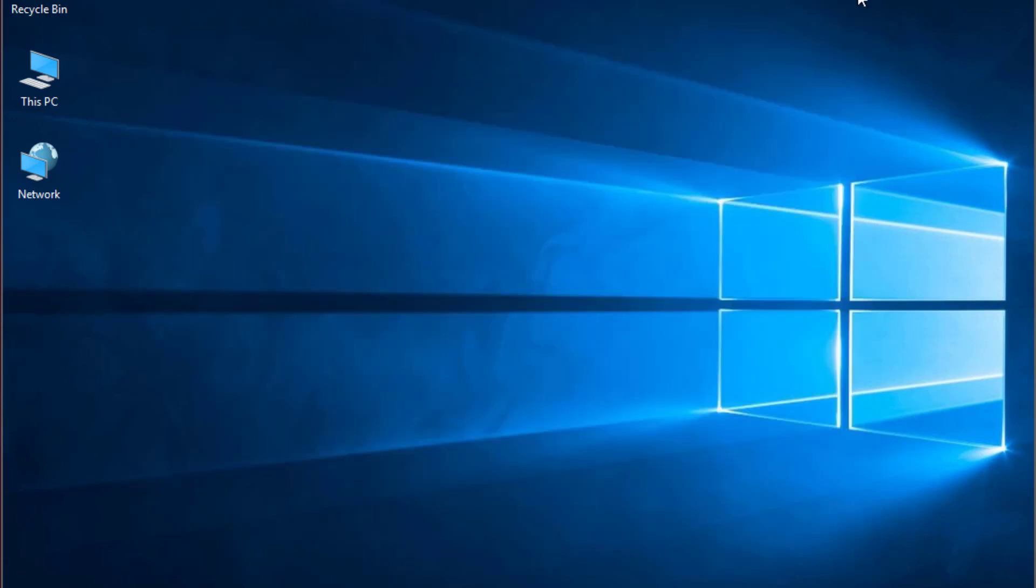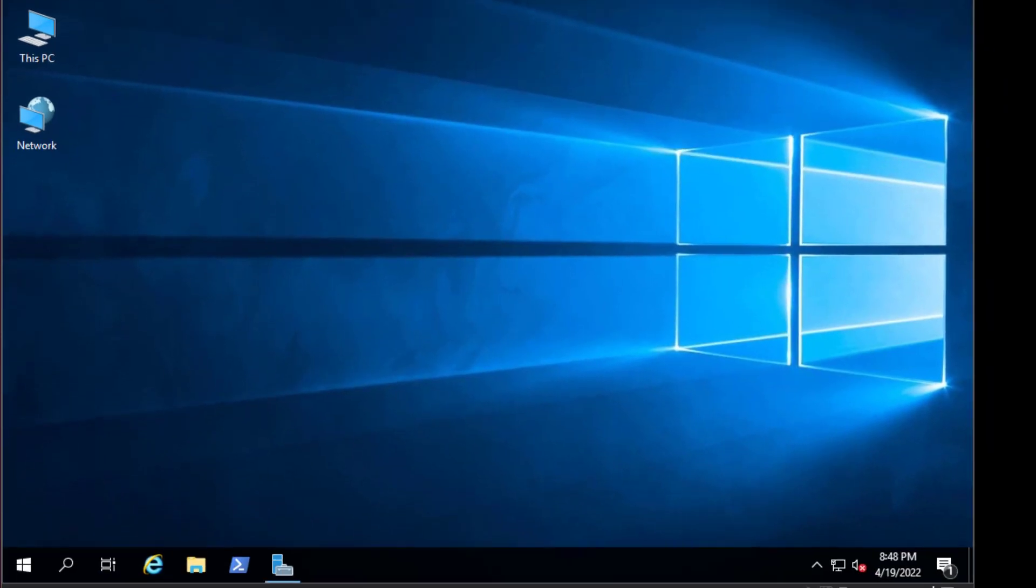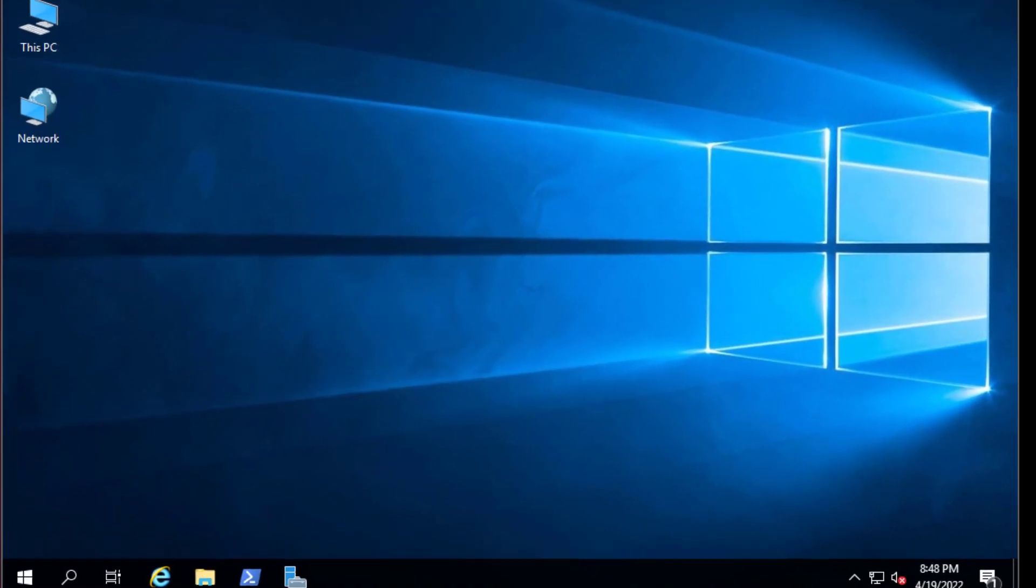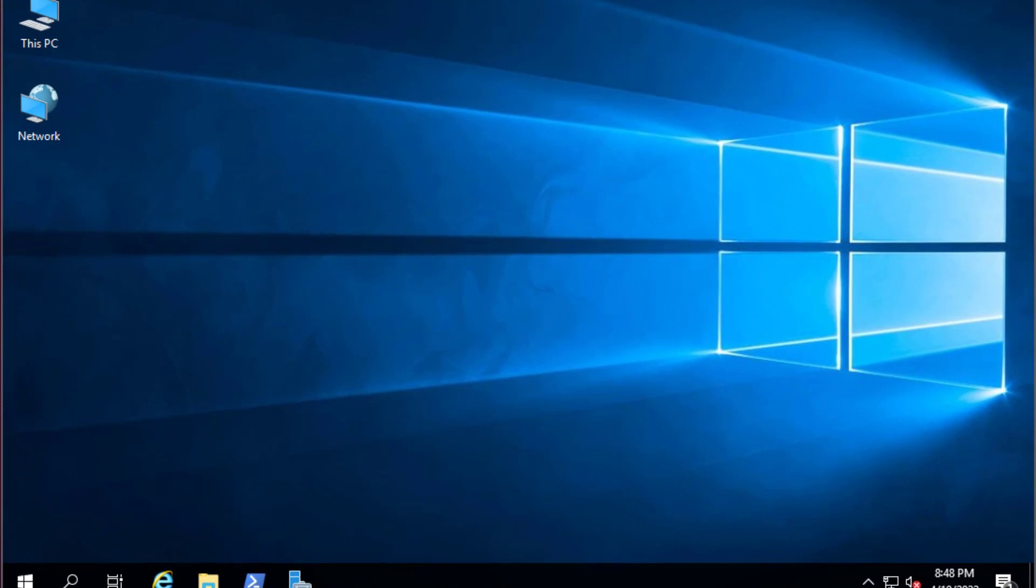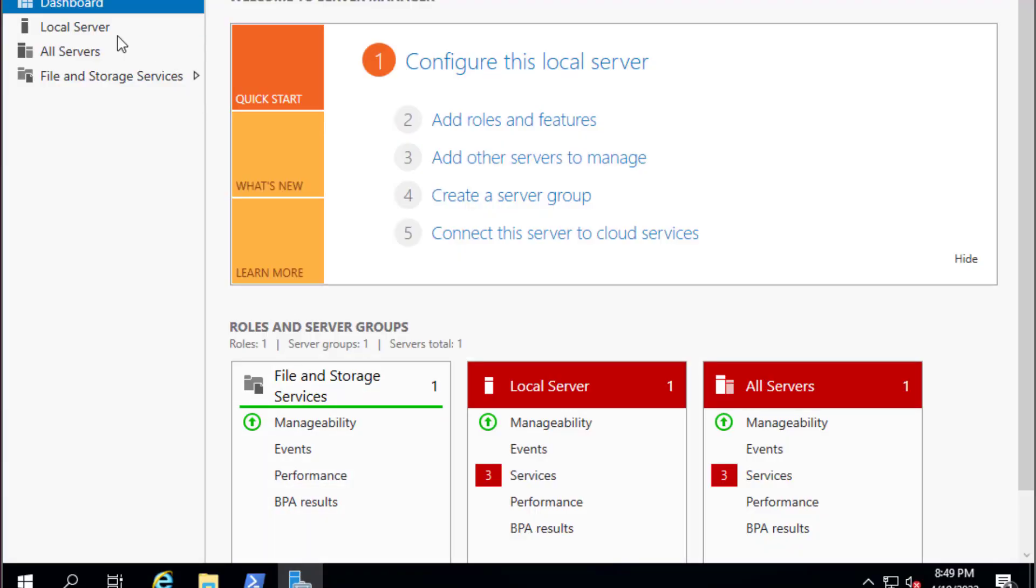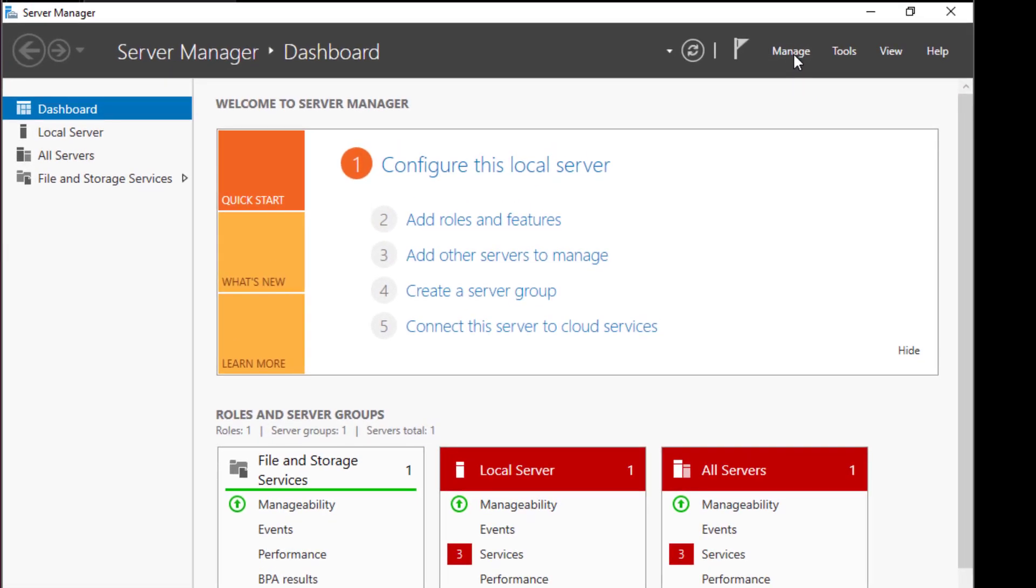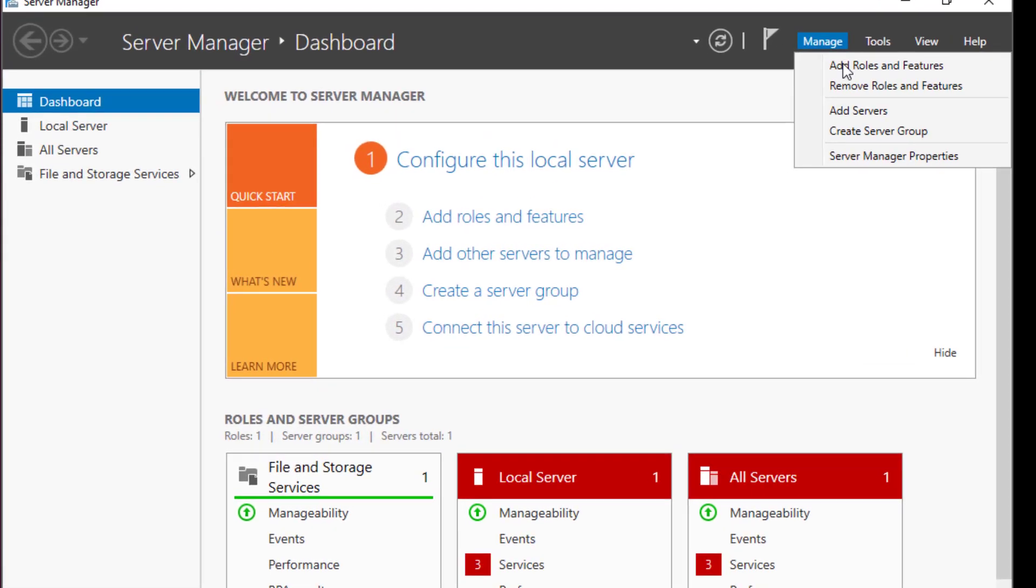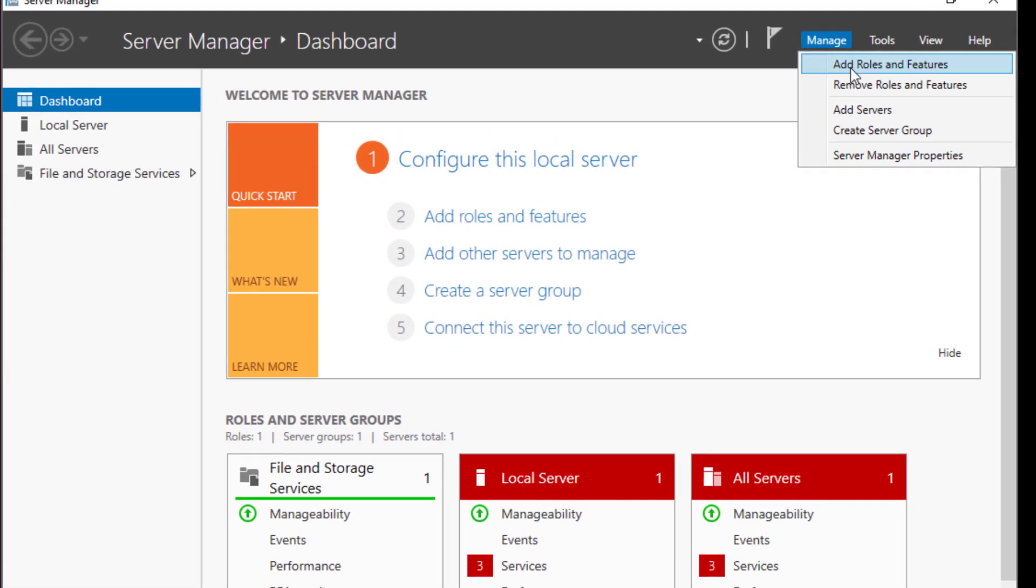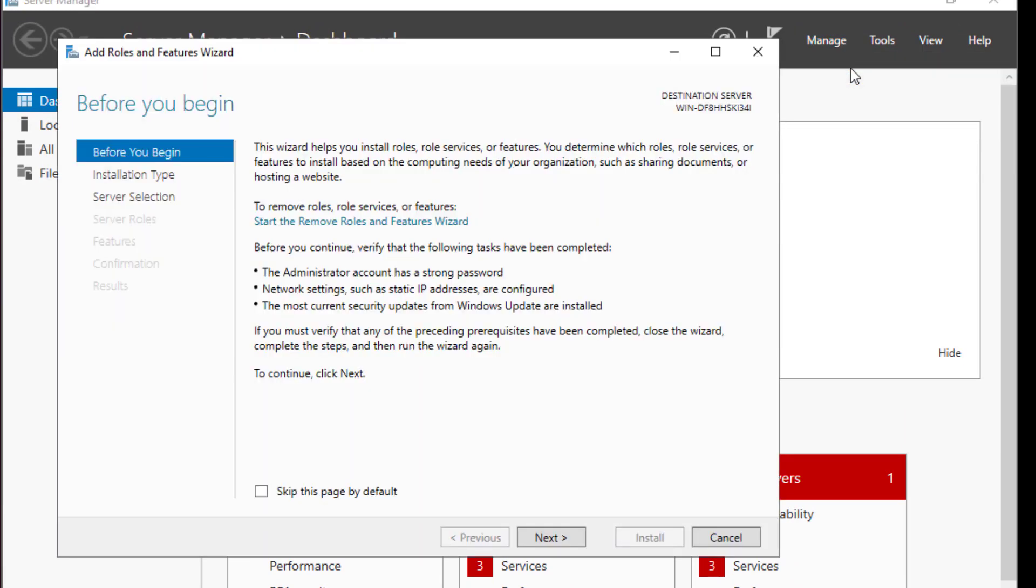In order to do that, we have to install a containers feature in Windows. By default, this feature is not installed, so we have to install it. If you go to your server manager, go to manage, add roles and features.